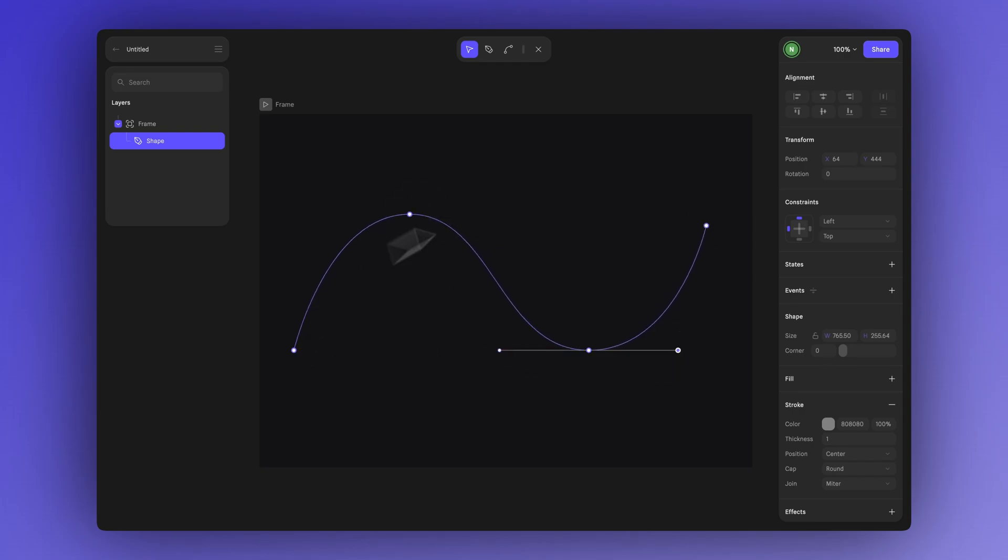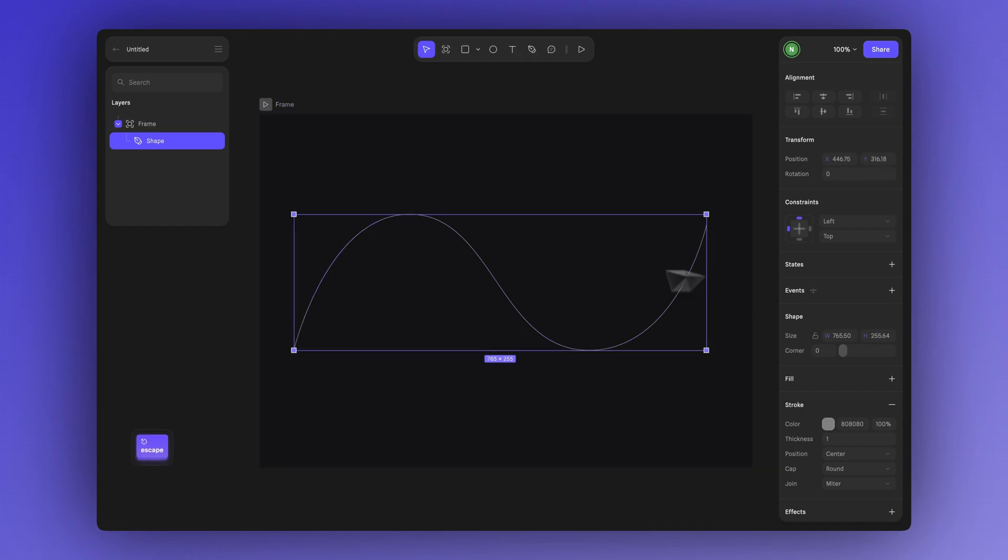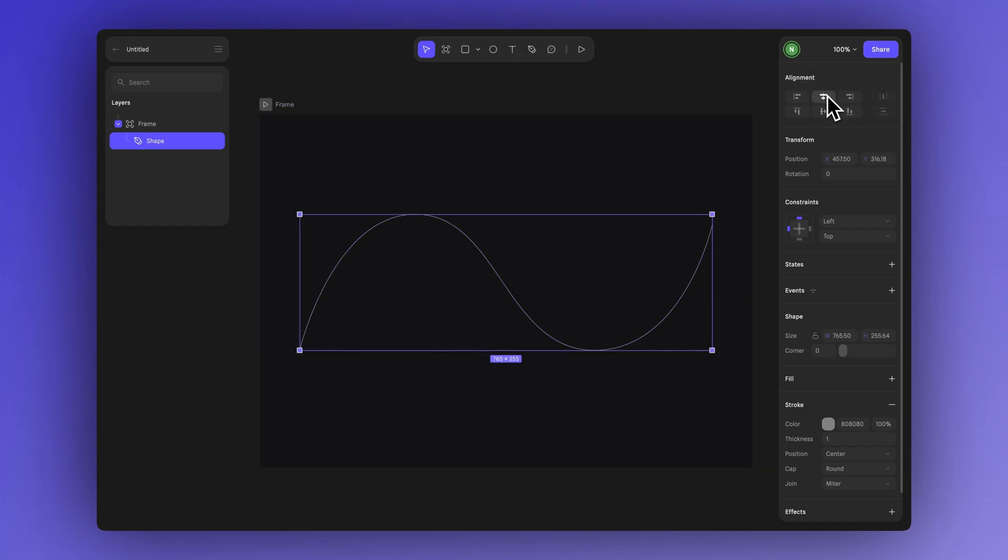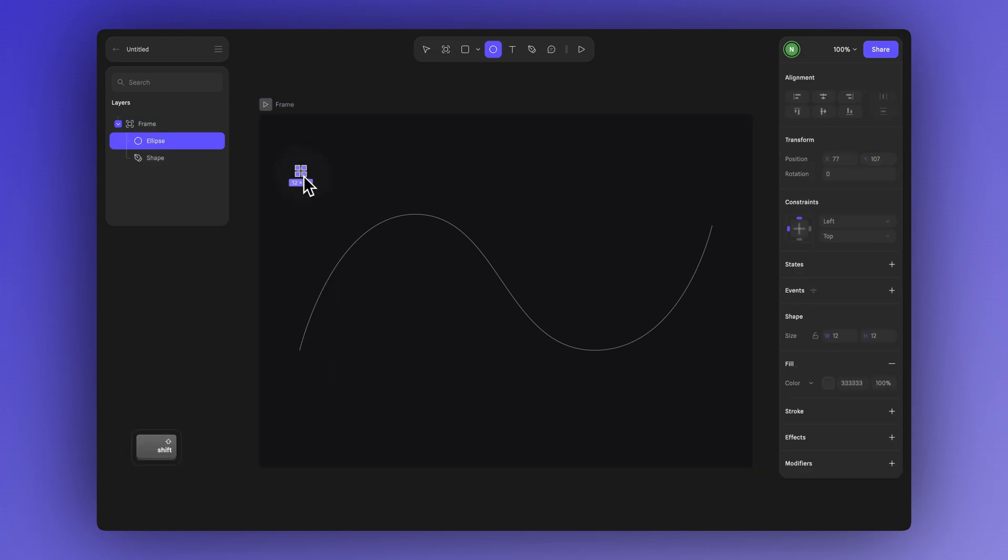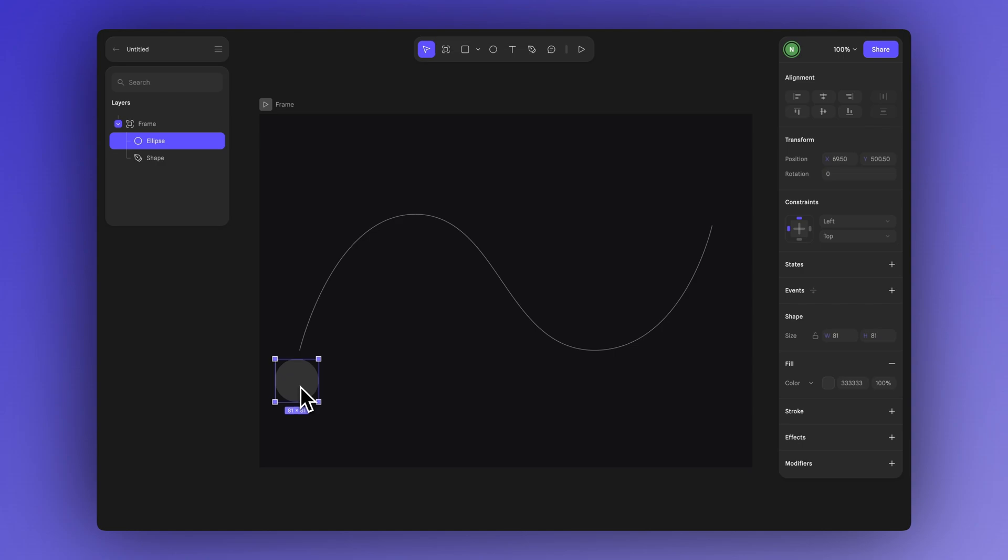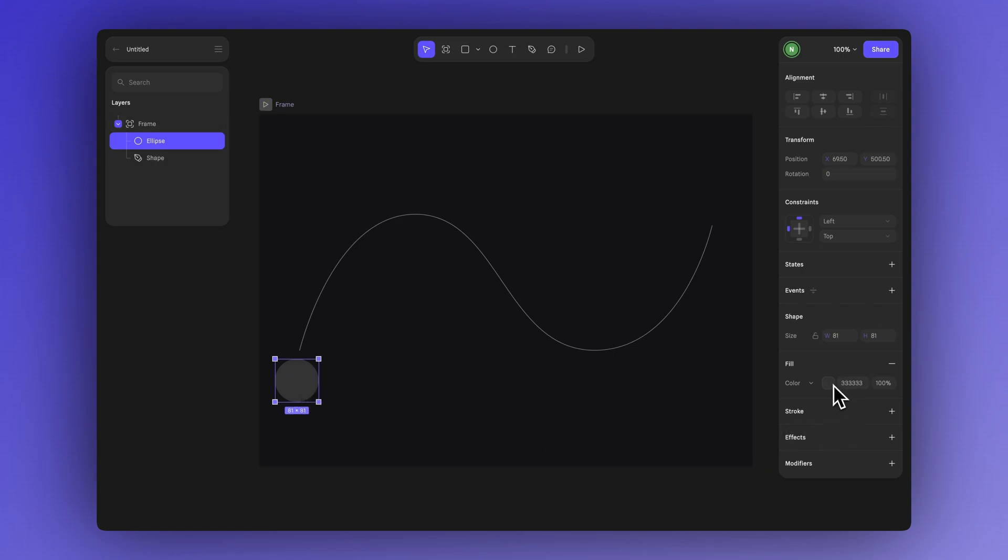Once the path is drawn we'll need a shape or element that we want to move along it. Let's bring in a simple ellipse as an example. You can click on the shape tool or press the letter O. If you hold shift while dragging the ellipse will stay proportional. Let's click and change its color if you'd like.